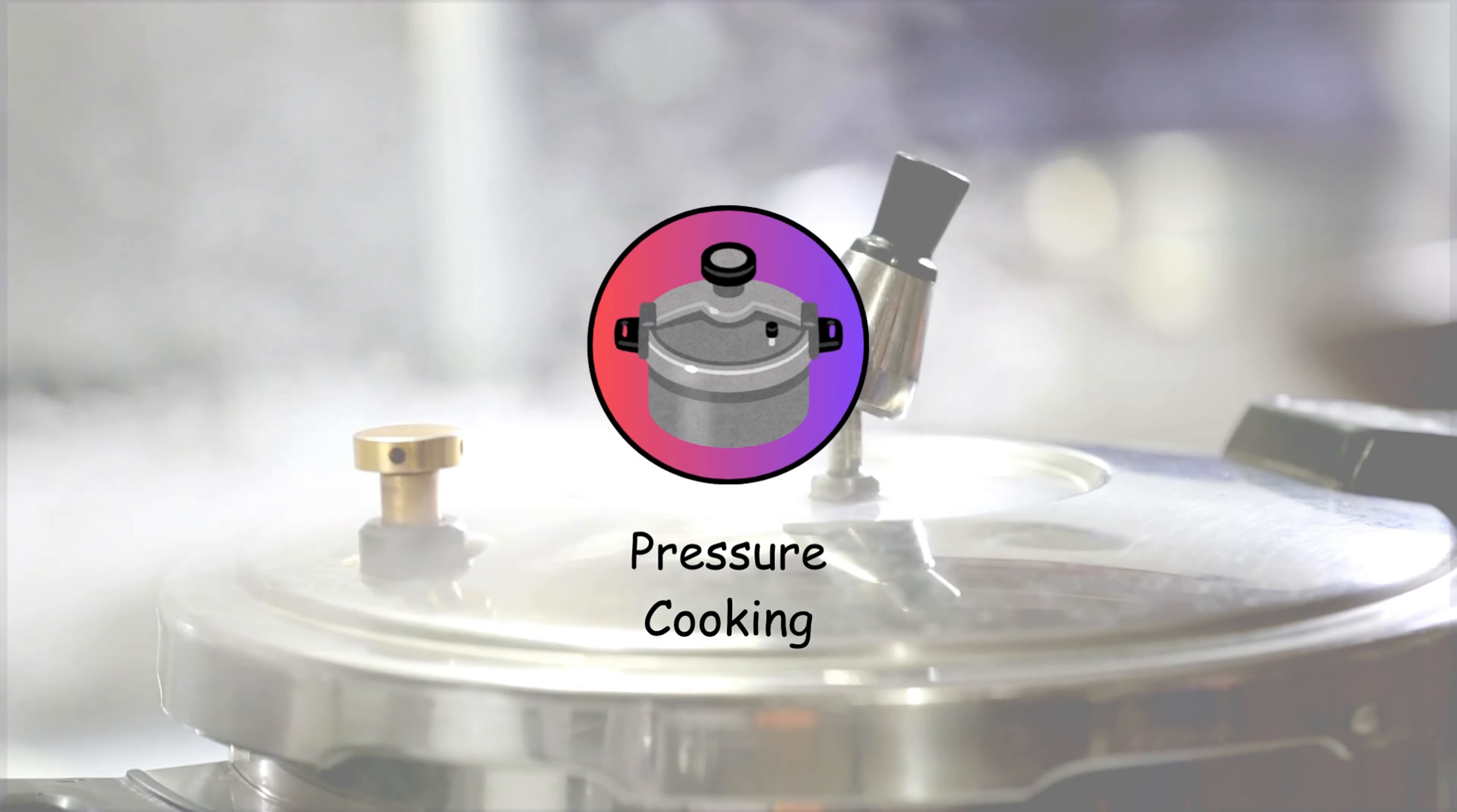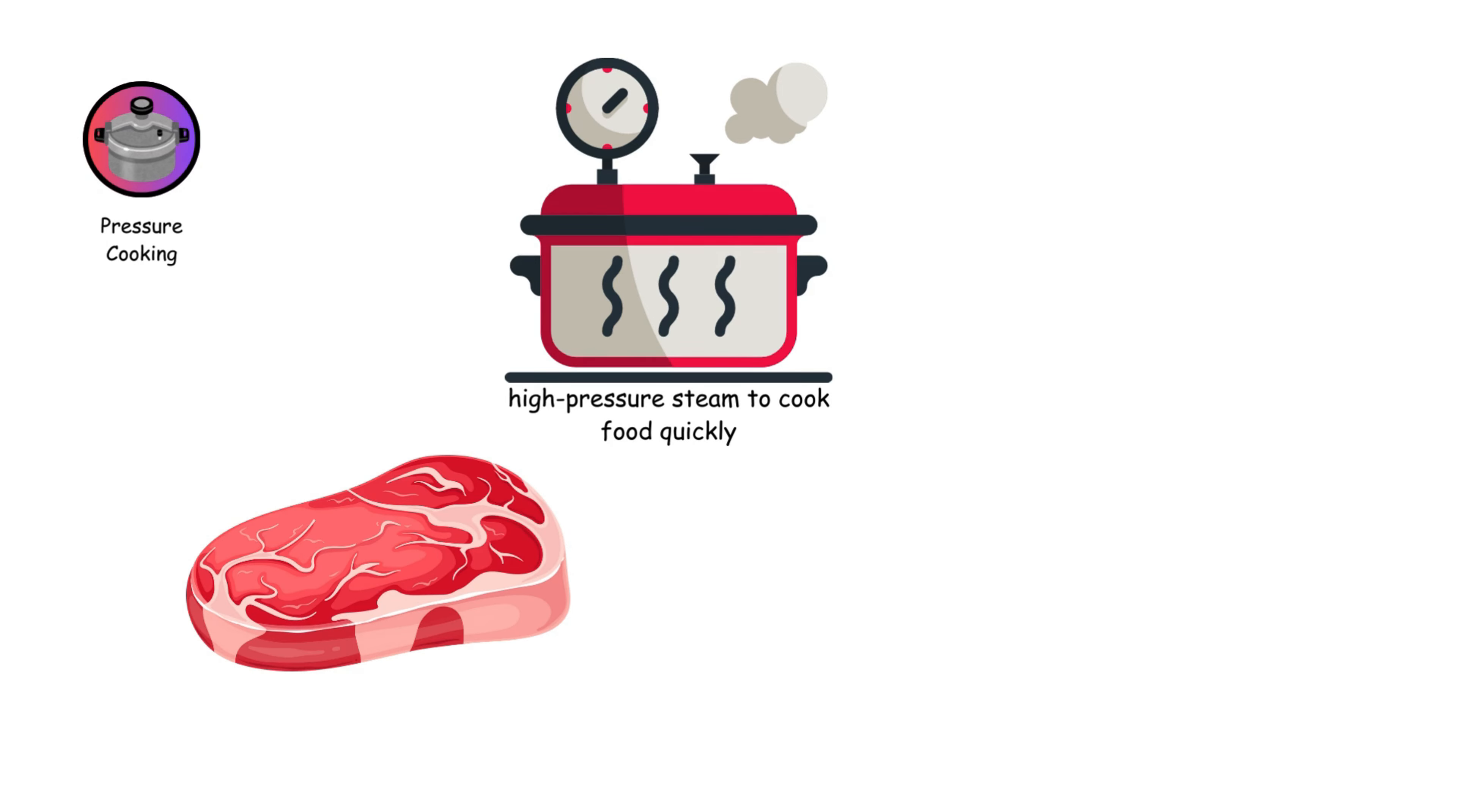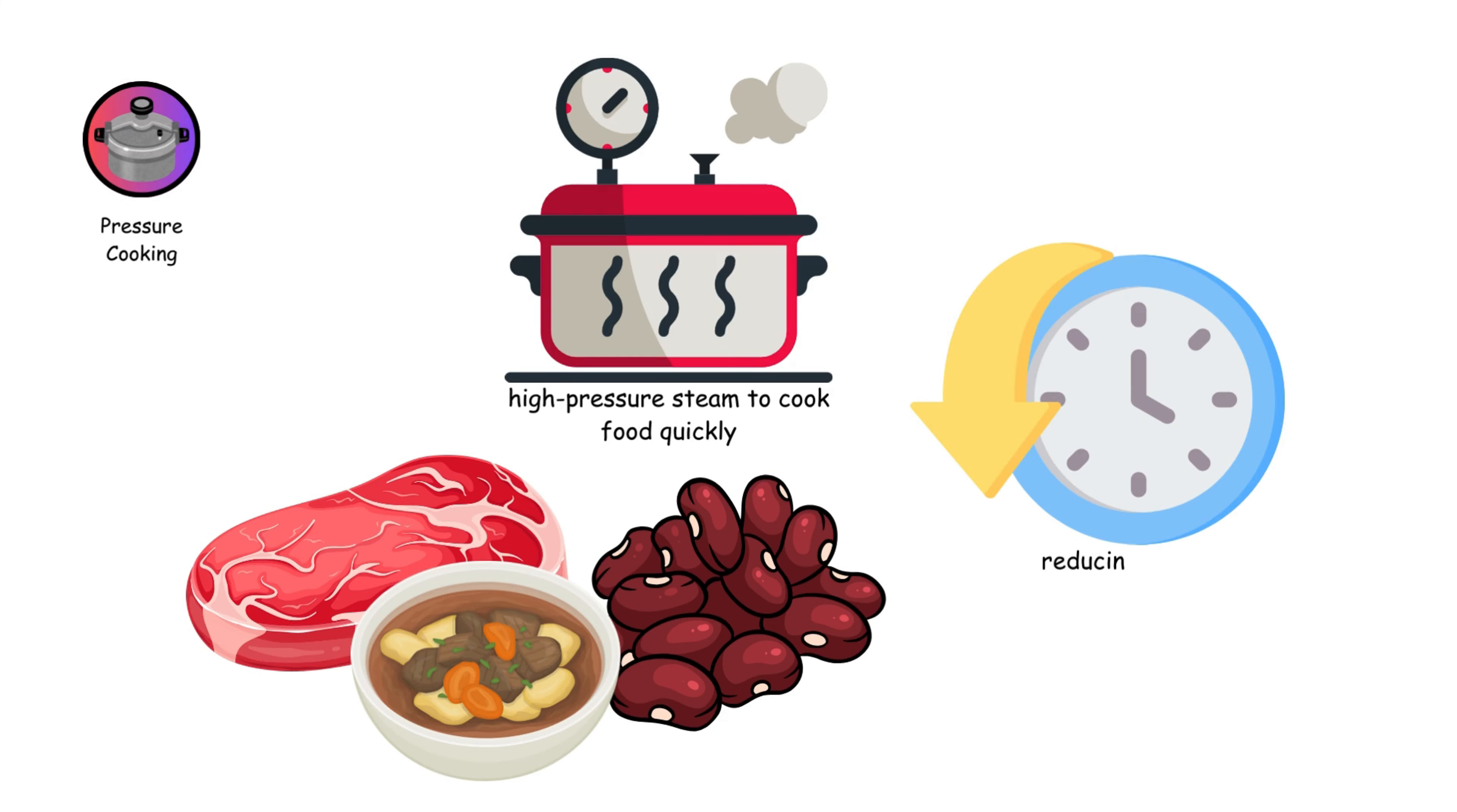Pressure cooking uses high-pressure steam to cook food quickly. It's ideal for tough meats, beans, and stews, reducing cooking time significantly while retaining moisture and flavor.